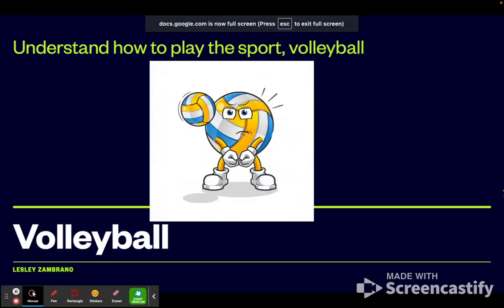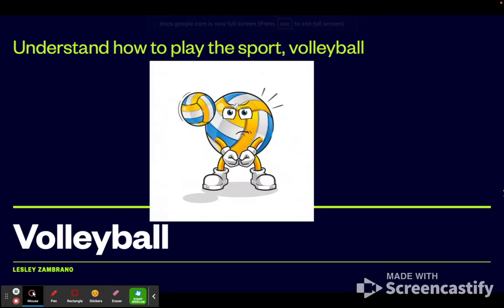Hello students! I hope this video finds you well and that you're having a good day. For our next unit, we are going to start volleyball, which I hope everyone will enjoy. But to actually get started with this unit, we have to understand how to play this sport.